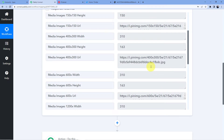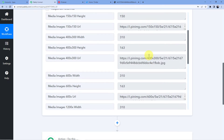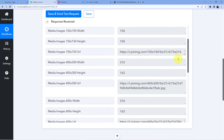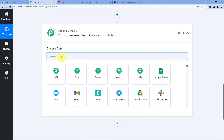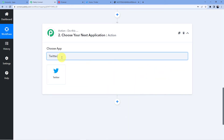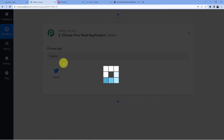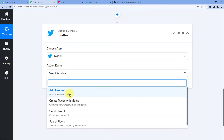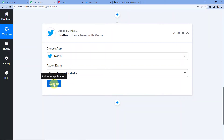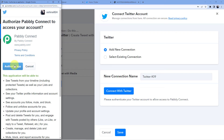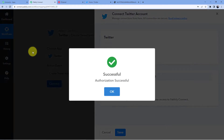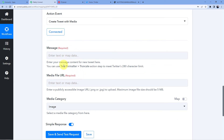Now in the Action step, we're going to choose Twitter. We want to make a tweet with media, so select 'Tweet with Media.' Click Connect, then Add New Connection, and authorize the app. Pably Connect does not take any chances with your data, so you can give it authorization without any problem.